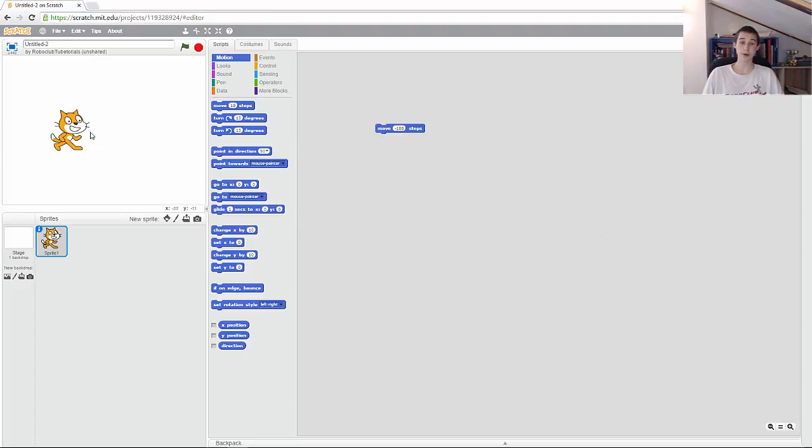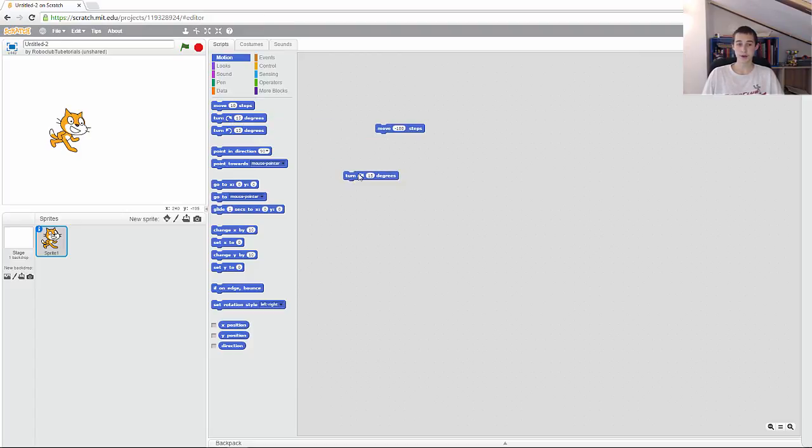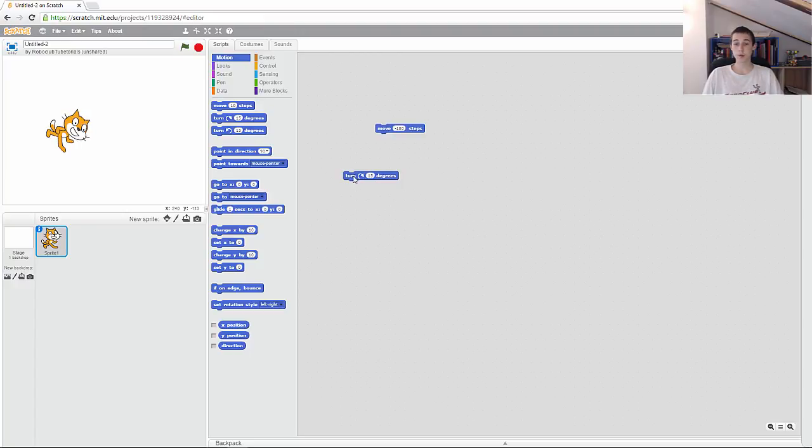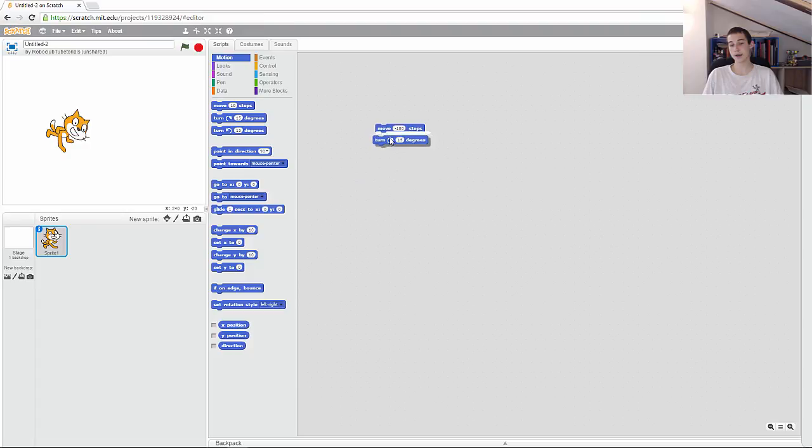The other thing we're doing today is the turn degrees. If I put this here and double click on it, see the cat turns. What's really cool about Scratch is that you can actually put the blocks together. As you can see, when I put it close, you can see this white line there. If I drop this block here, you can see they're stacked together.